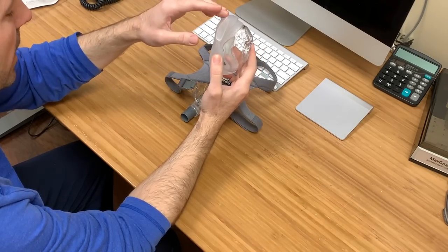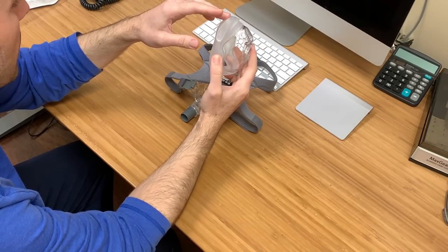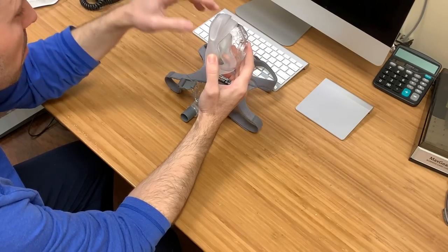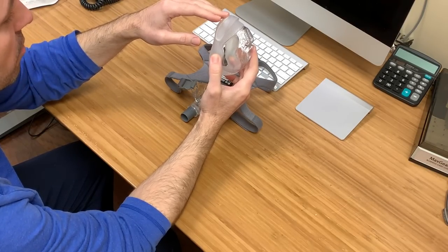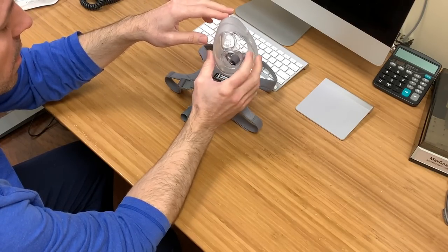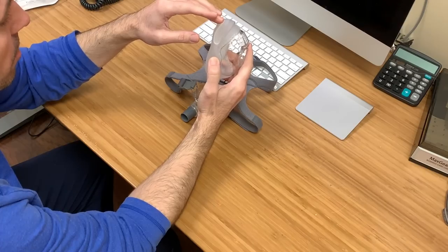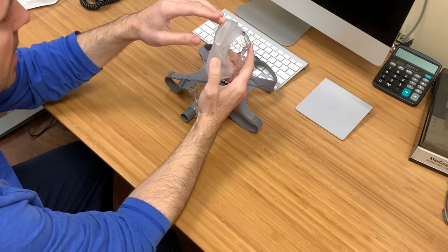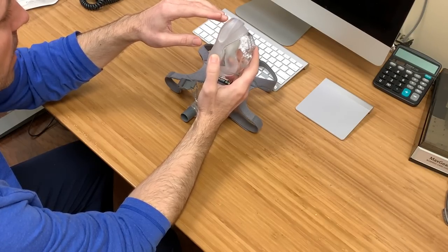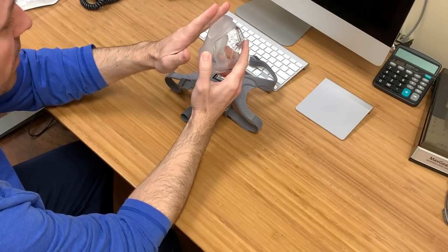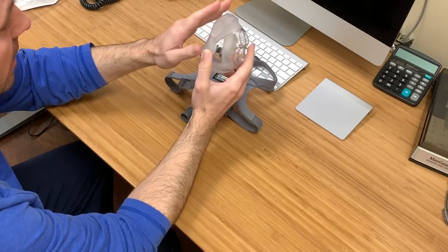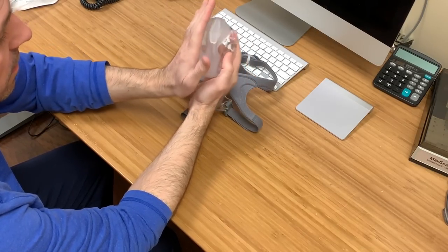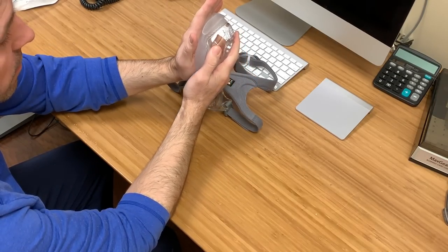So if you're like me who gets nose breakdown, skin breakdown, bleeding at the bridge of the nose, this is going to help alleviate that by putting less pressure on that by having that give. It also helps with the seal having that give too.